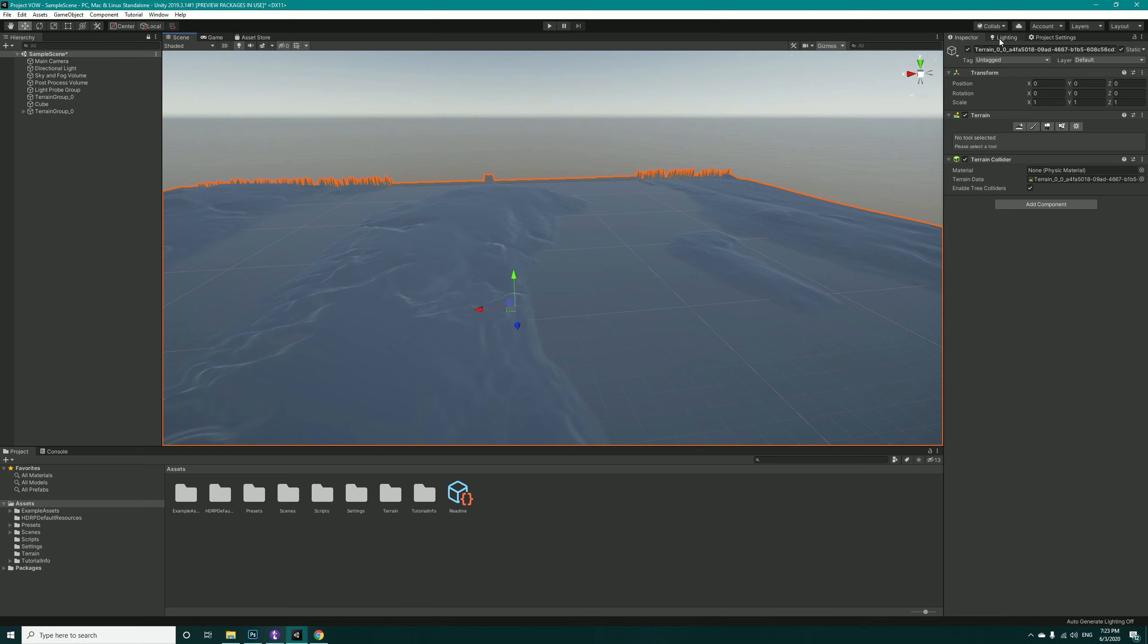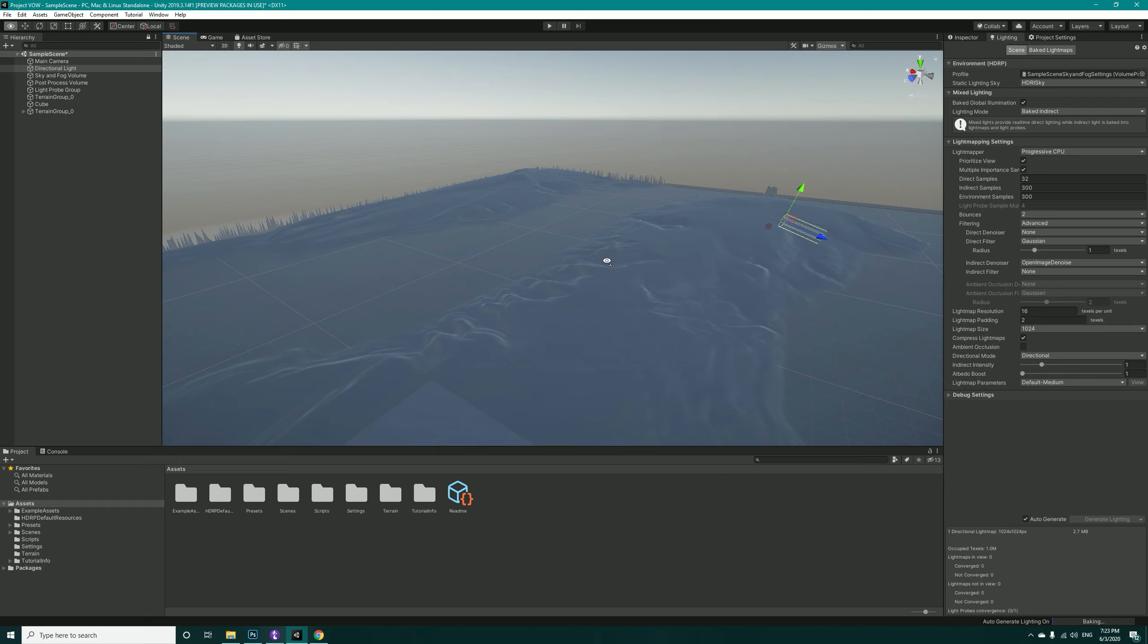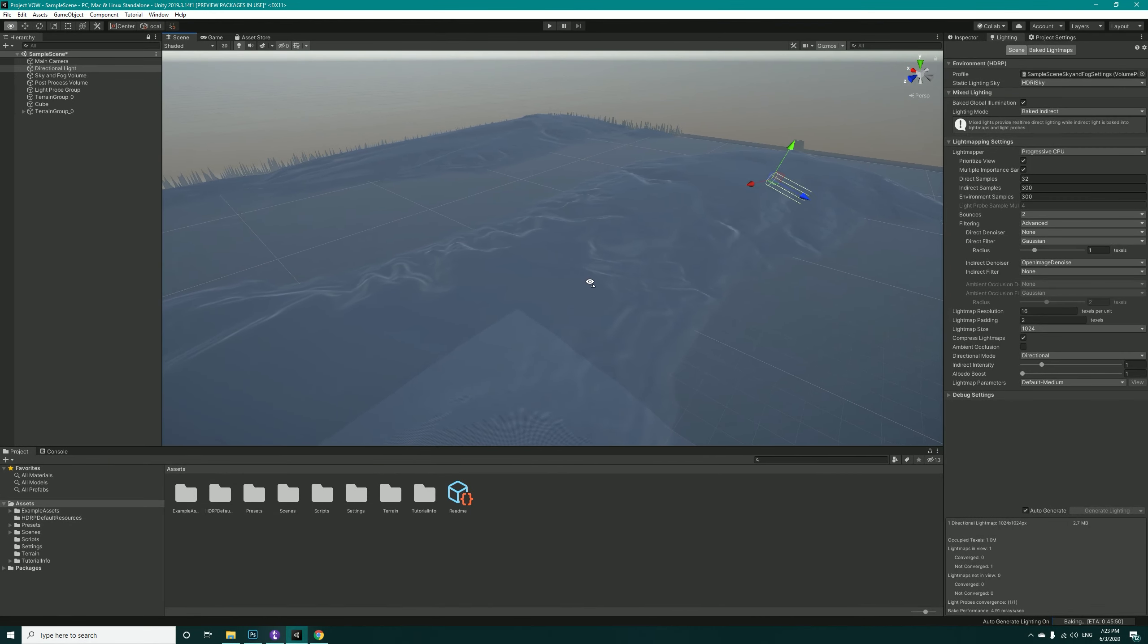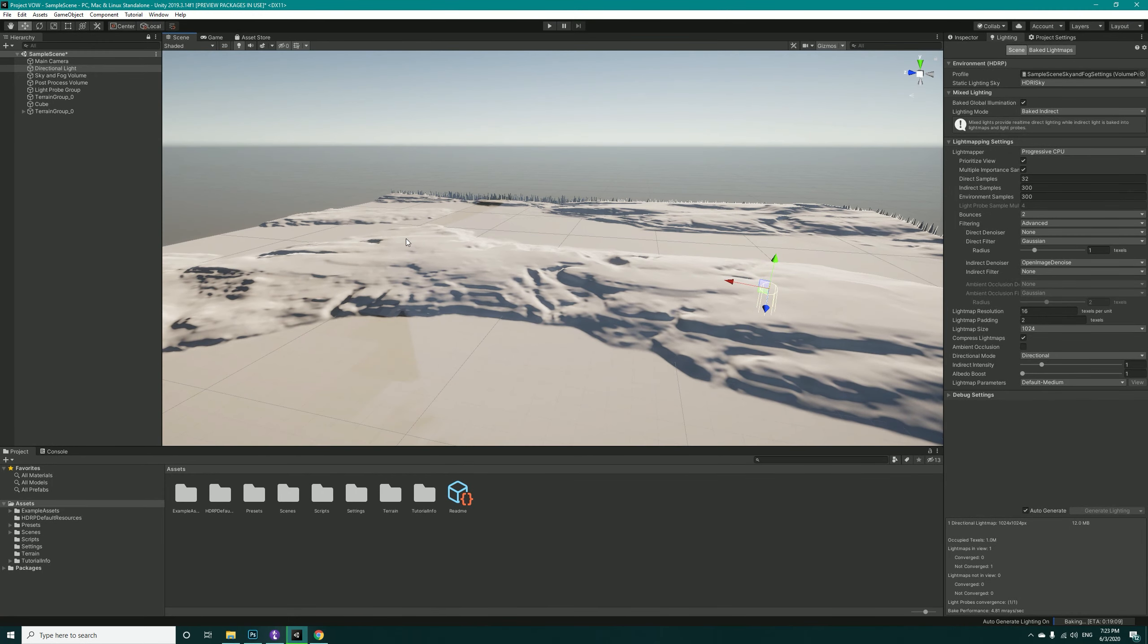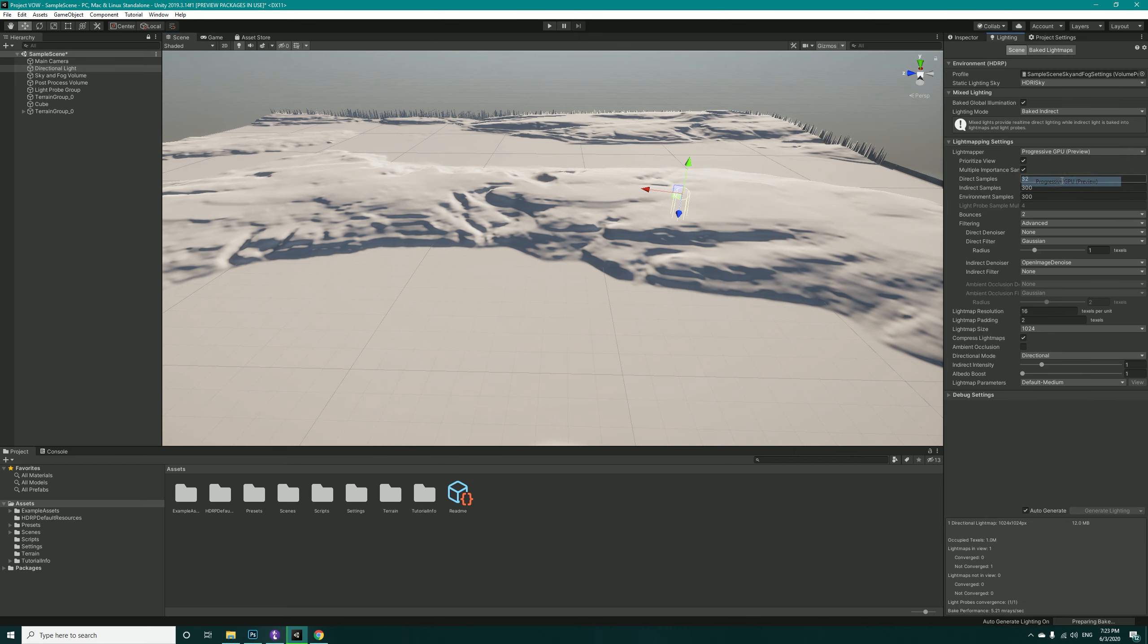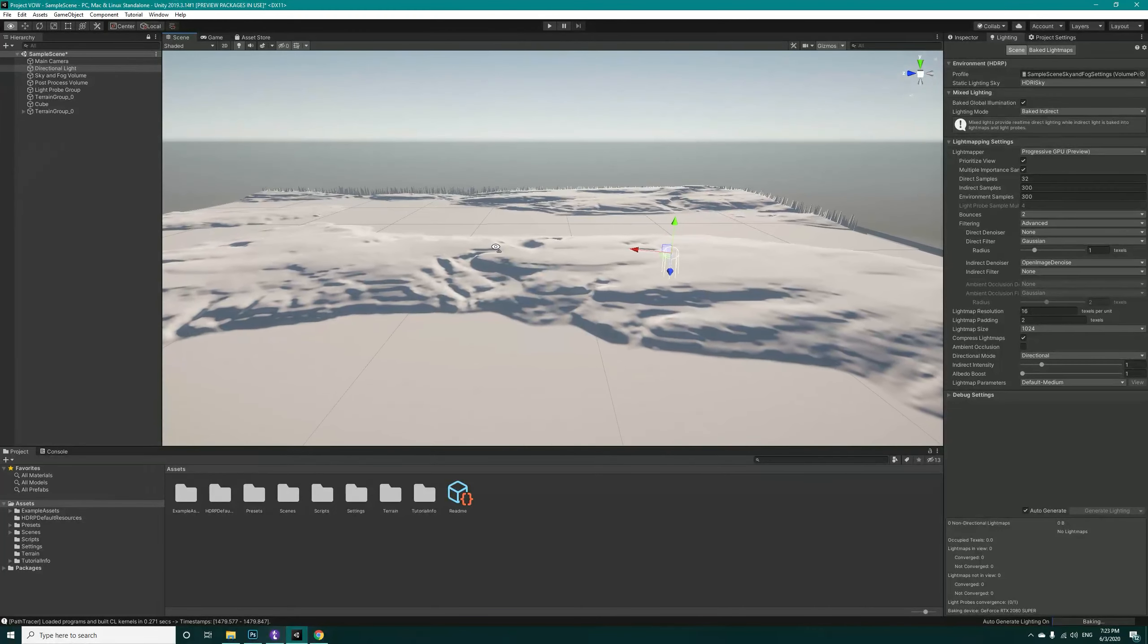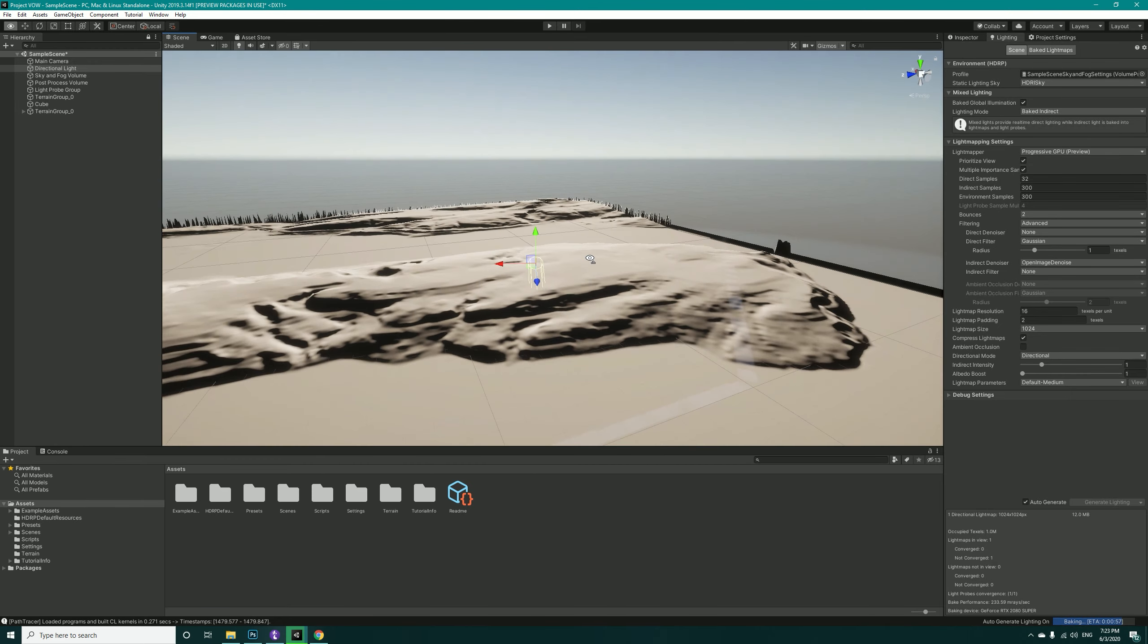If I select my directional light and change it a bit, let me see if it's static. Also auto-generate lighting. Here you can see that the maps are being created. However, I want to change this to Progressive GPU so it will be much faster as you can see.